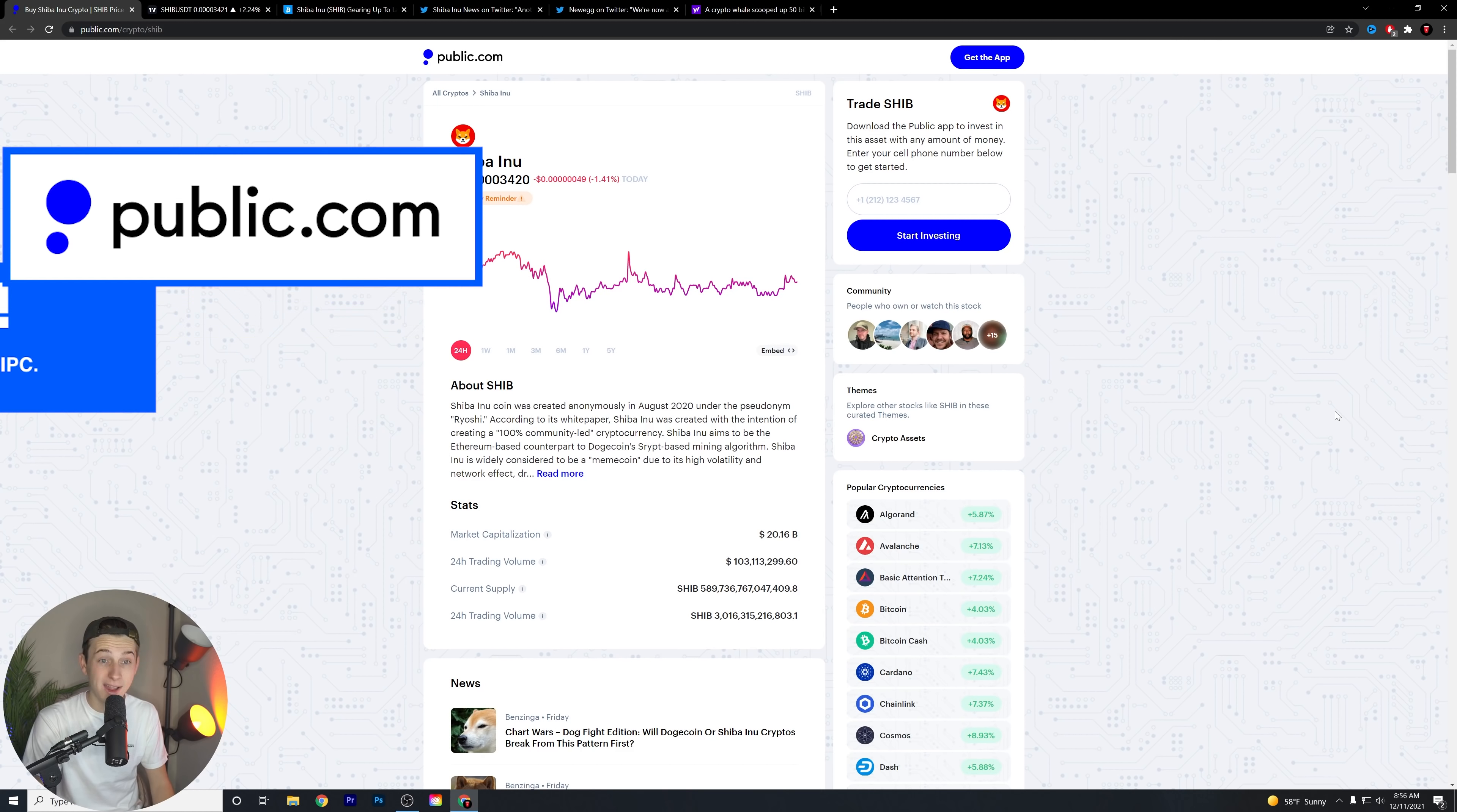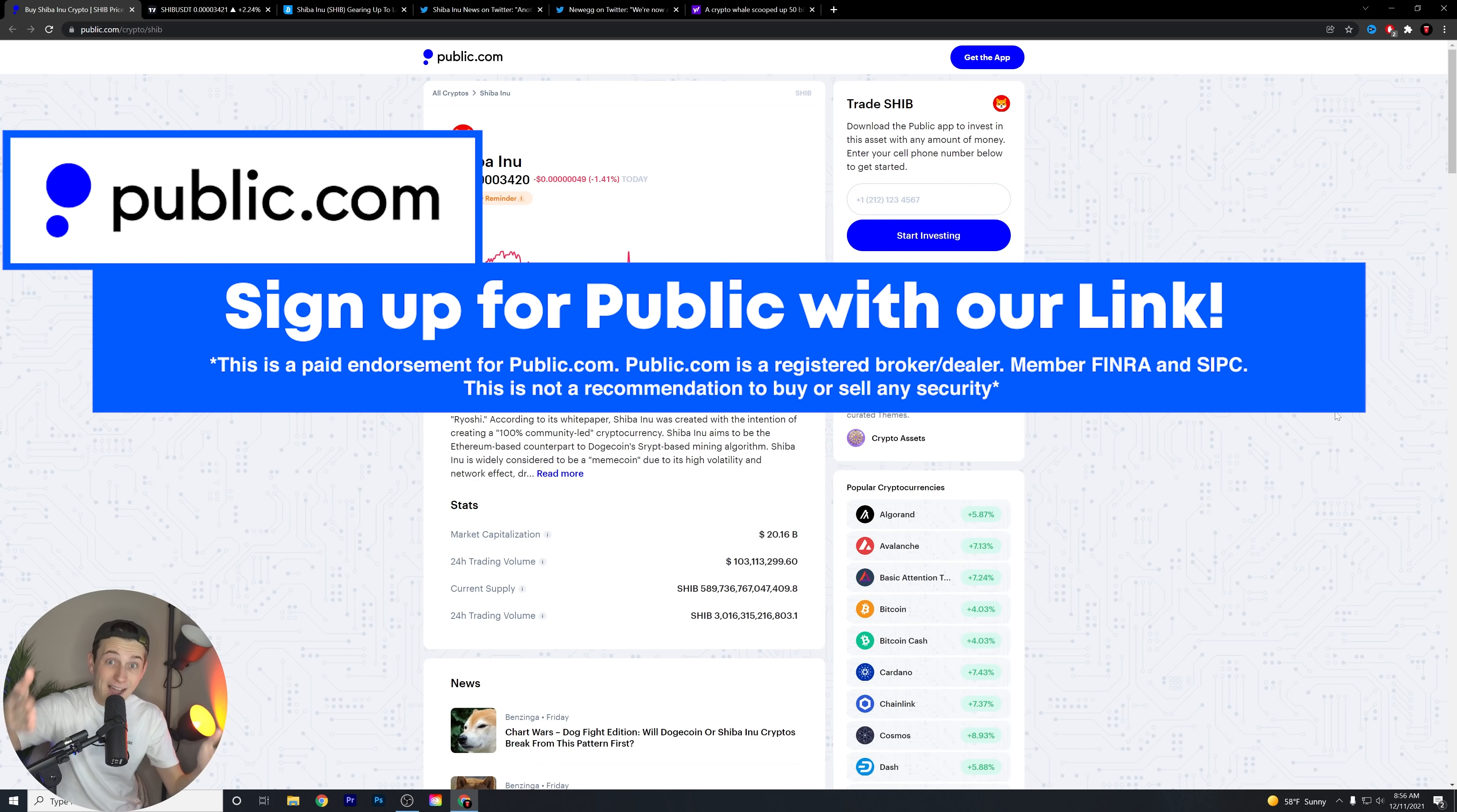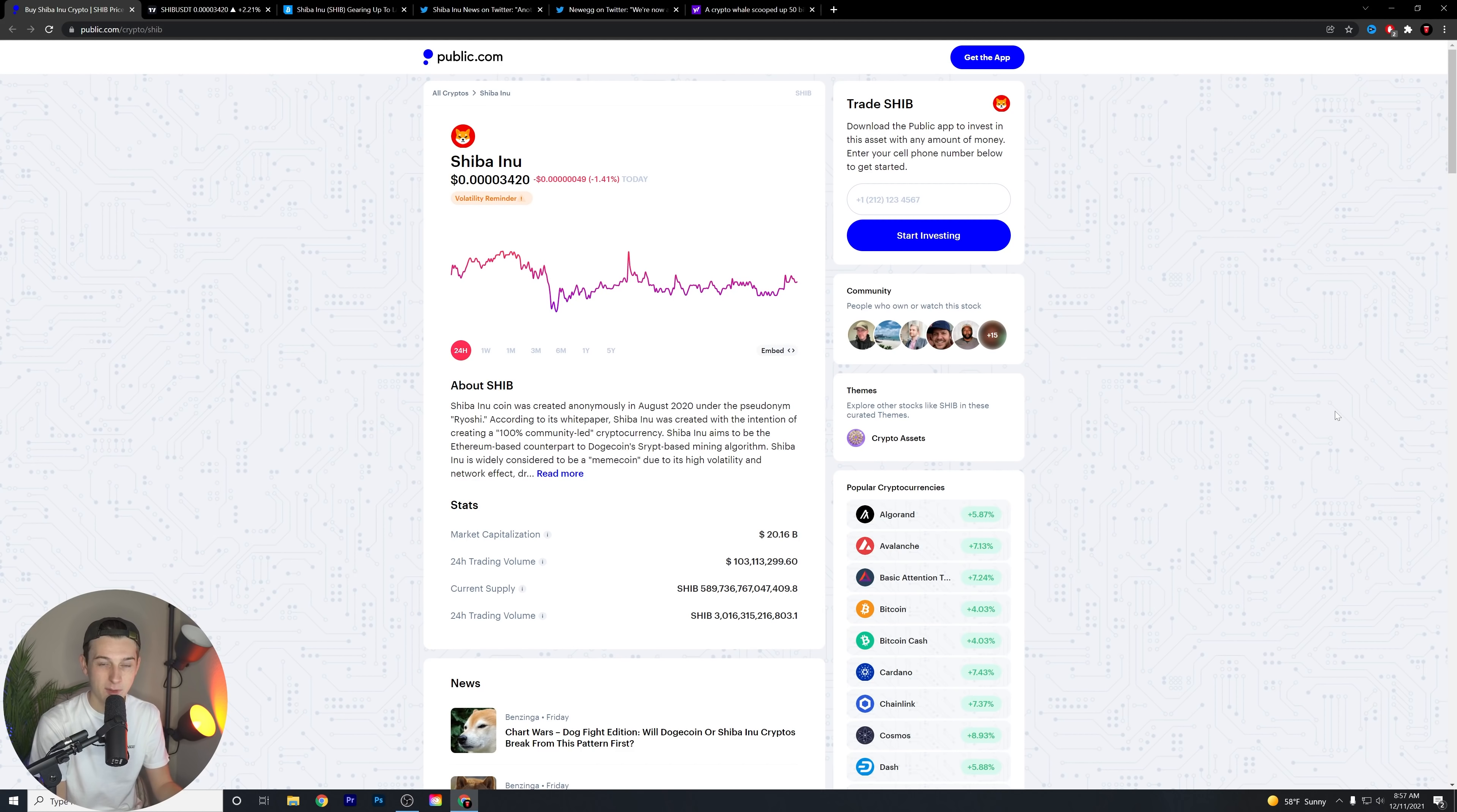If you guys want to pick up a free stock and start trading Shiba Inu as well, hit the first link down in the description below for public.com. We are personally on there. And if you guys want to see our portfolios live, up to date, whenever we're buying, whenever we're selling, whatever we're doing in the stock and the crypto markets, you need to hit that first link in the description, sign up, and make an account and deposit at least a dollar so you can get a free stock and see what we're buying and selling.